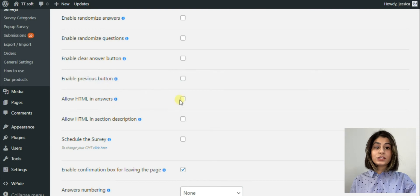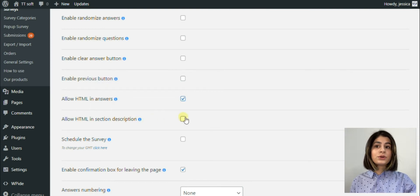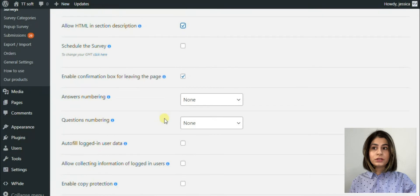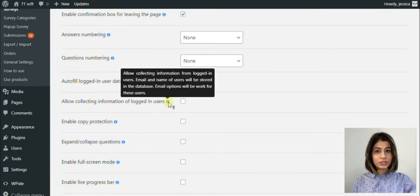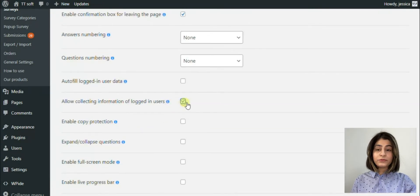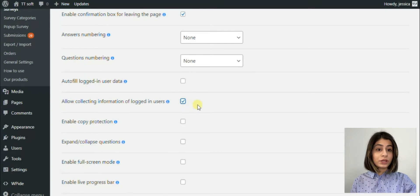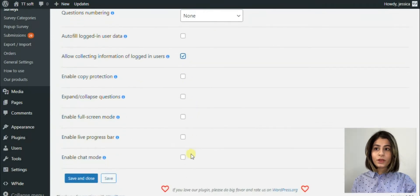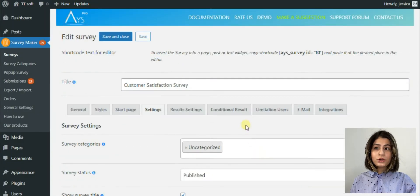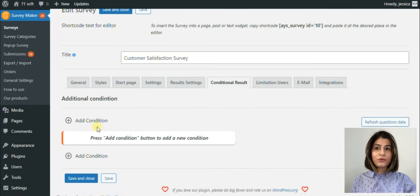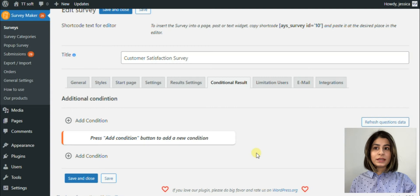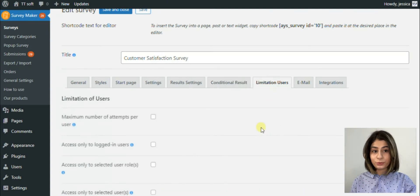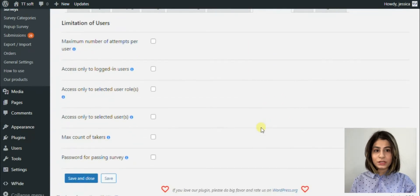I can't ignore the fact that this plugin has also the conditional results section where you can set conditions for the survey takers and give specific feedback based on their answers. Also there is a limitation user section. The name of the section speaks itself. So here are a lot of options that can make your survey be more private which is really important nowadays.